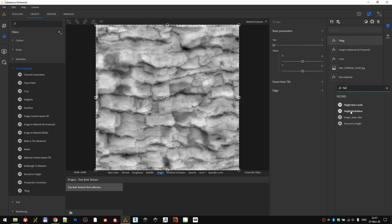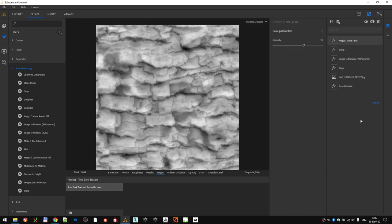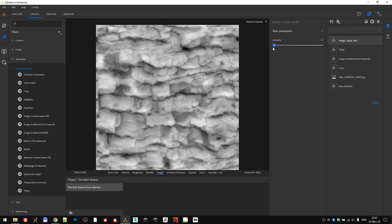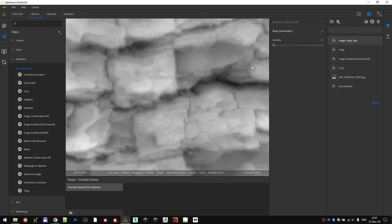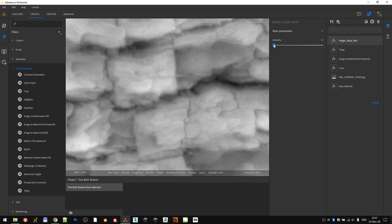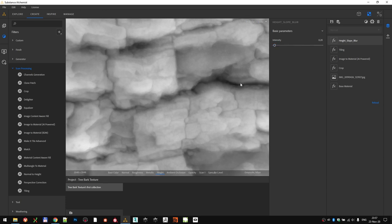The filter in this case is just a Substance Designer Slope Blur, applied only to the Height channel. By default, the intensity of 10 is way too much, so we are going to tweak it. If we zoom in and start increasing the intensity, we will see how the shapes are getting inflated and sharpened up, which works really well. Especially for this type of tree bark, to bring out all the sharpness of the individual chunks.